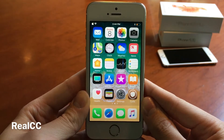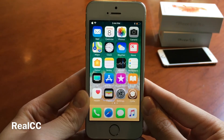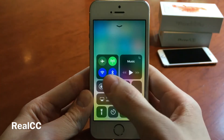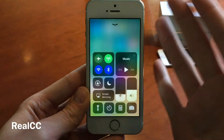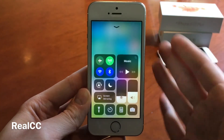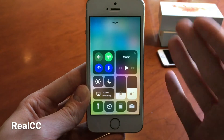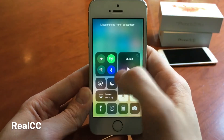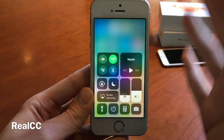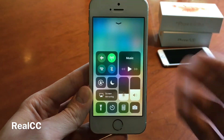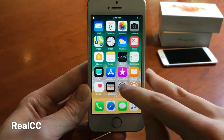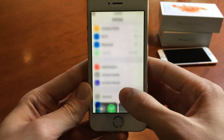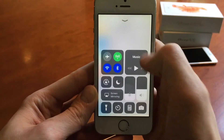RealCC fixes one of the most annoying things about the iOS 11 control center. Normally in iOS 11, when you tap to disable the Wi-Fi and Bluetooth toggles, it will only temporarily disable them — it won't actually turn them off as if you went into Settings. However, with RealCC, if I go ahead and disable them, it actually turns them off. You can see the line through them indicating they're actually off, and if I go into Settings you can see they're actually disabled.